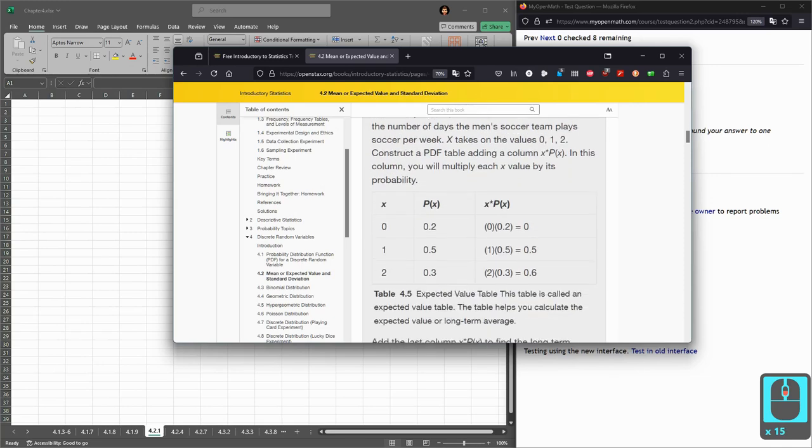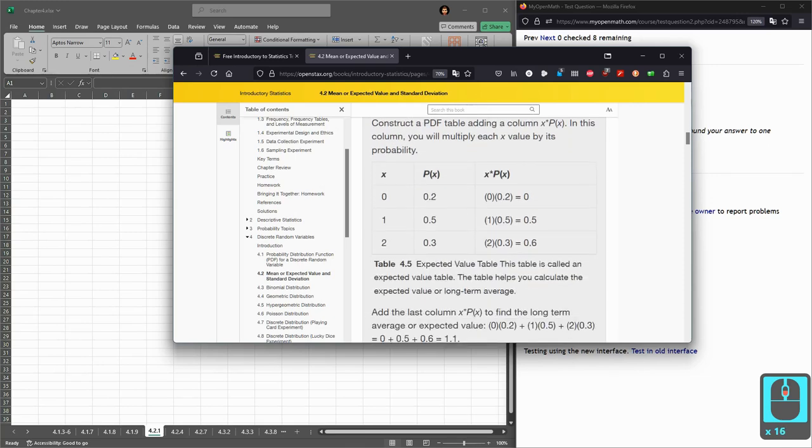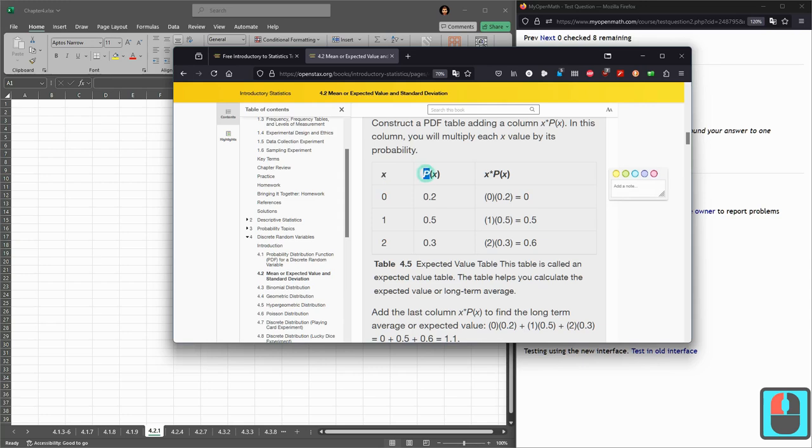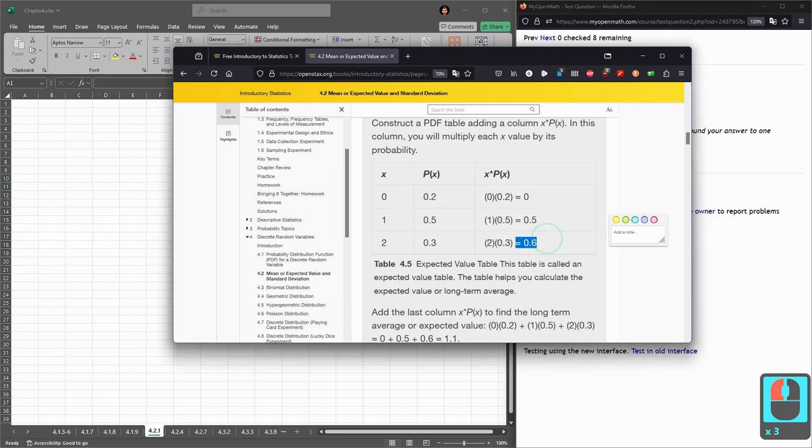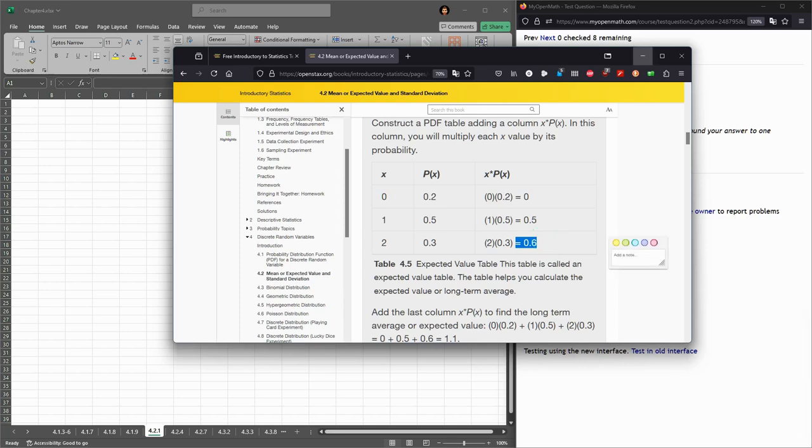So we need to go and do that. You could look at an example here. So what I'm going to do is make a chart very similar. We're given x, we're given the probability. We need to compute x times p of x and then add these numbers together. So that's exactly what we're going to do in Excel, of course.